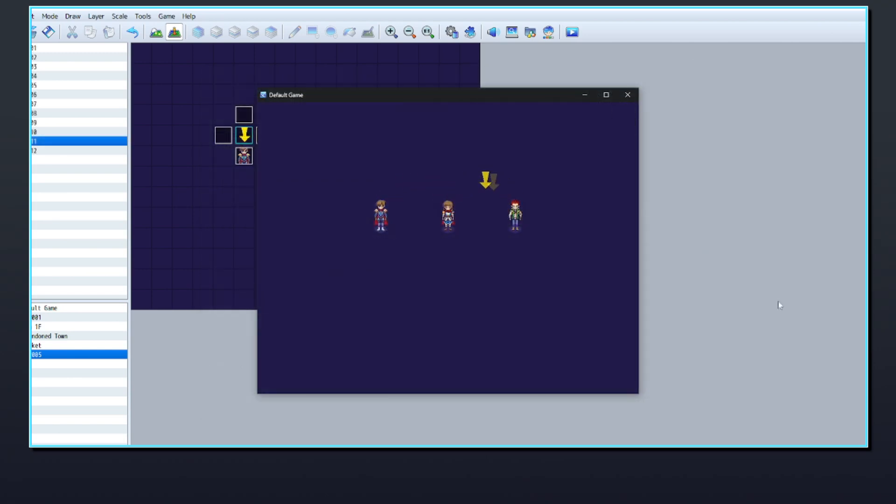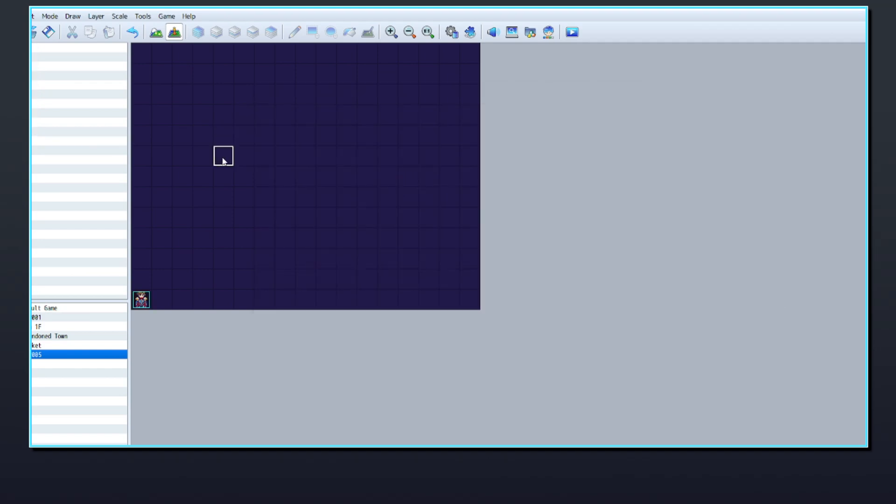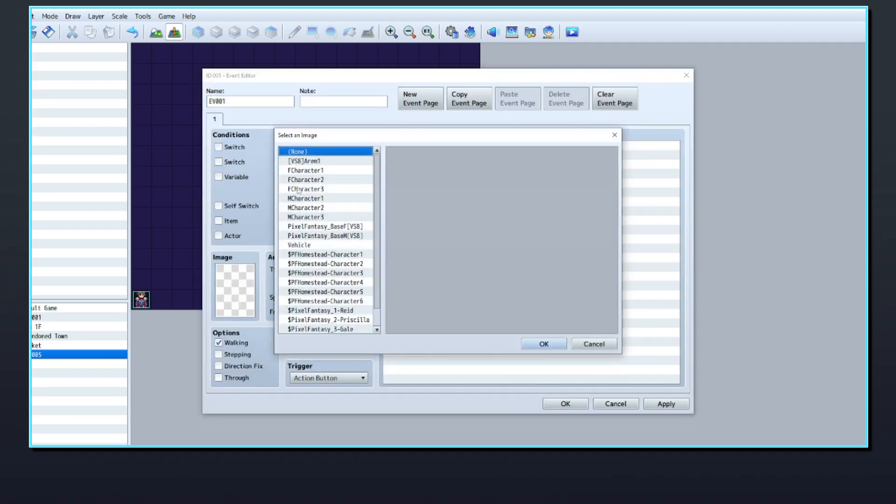Each of the events will need to run the same commands, by adding the new party member and removing the old one.